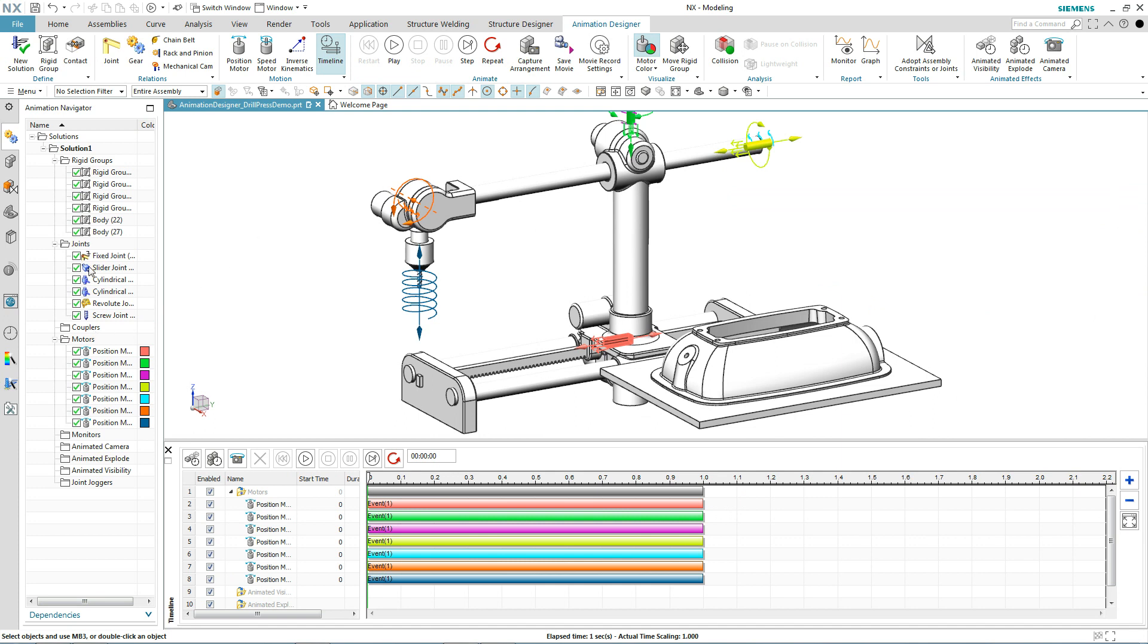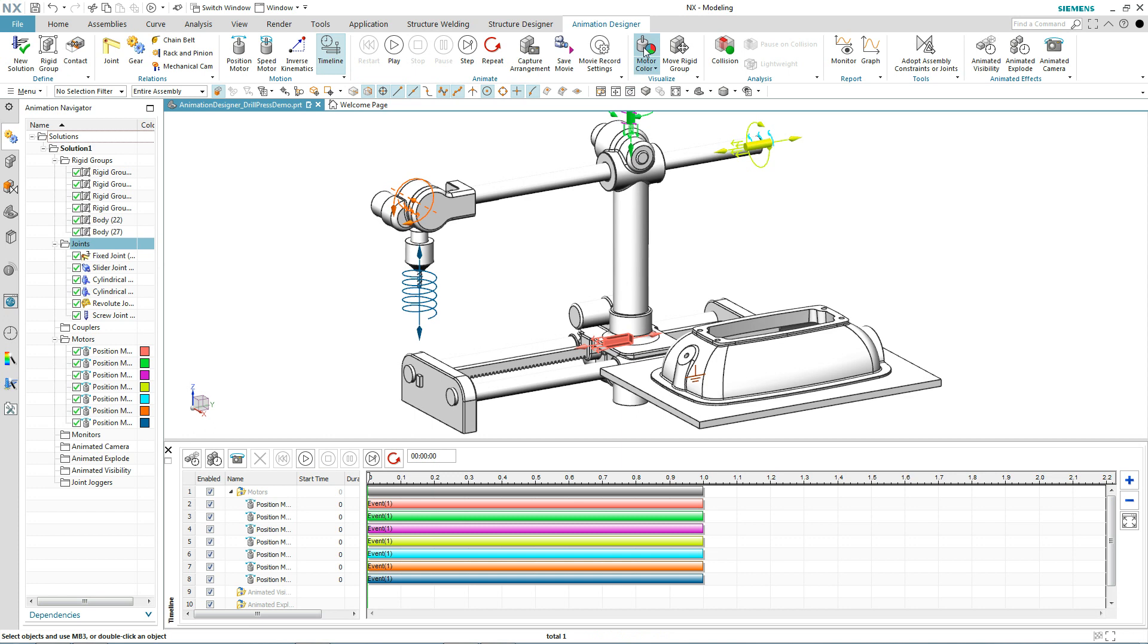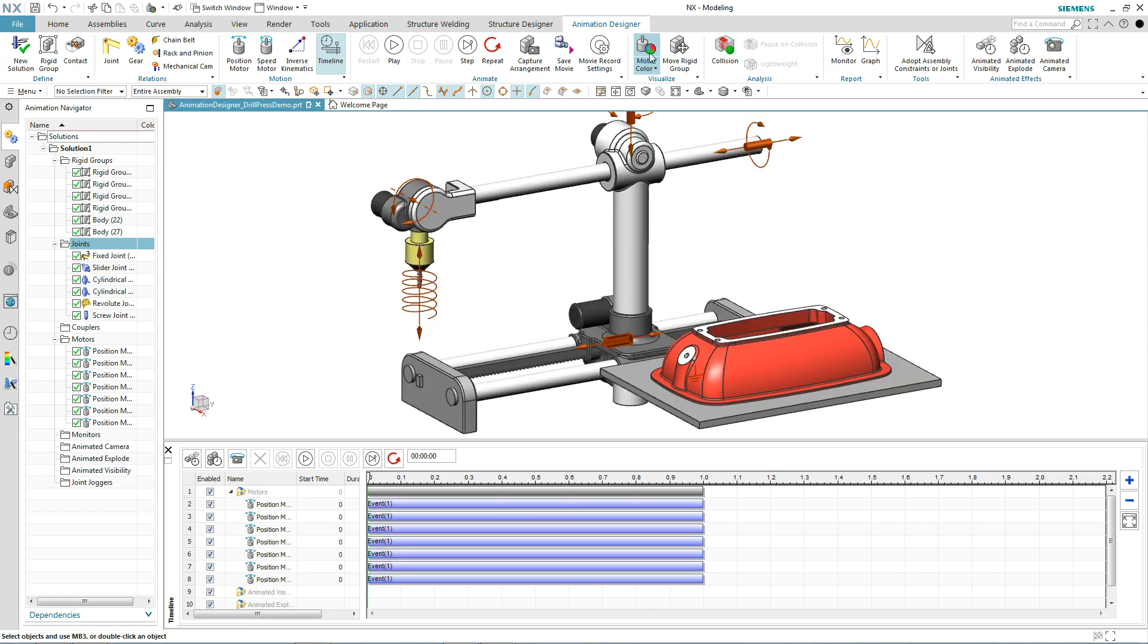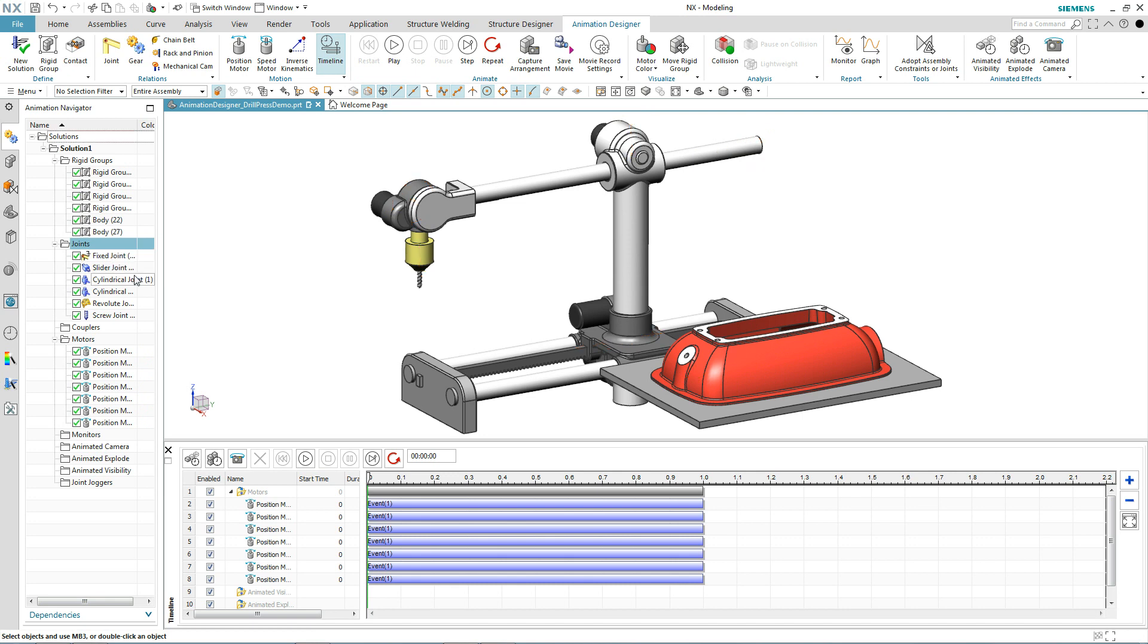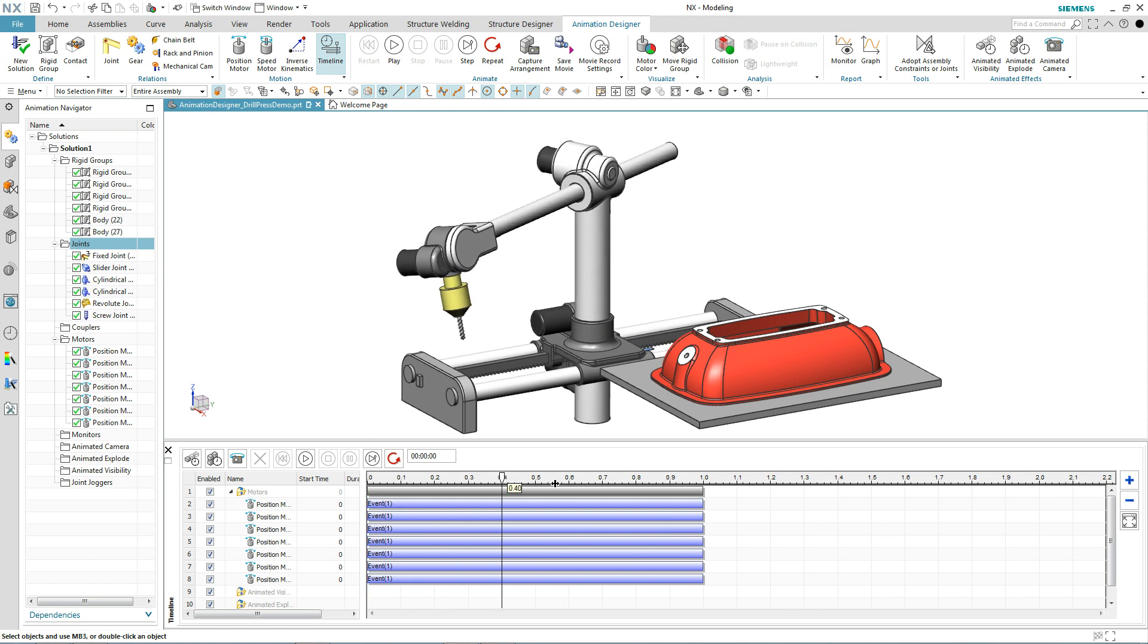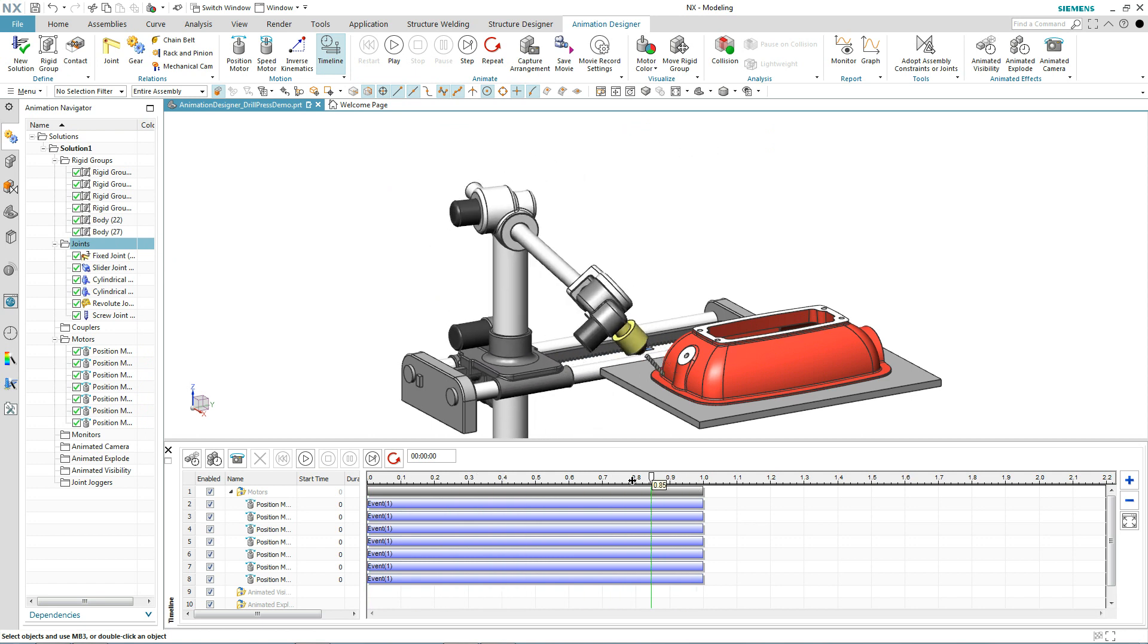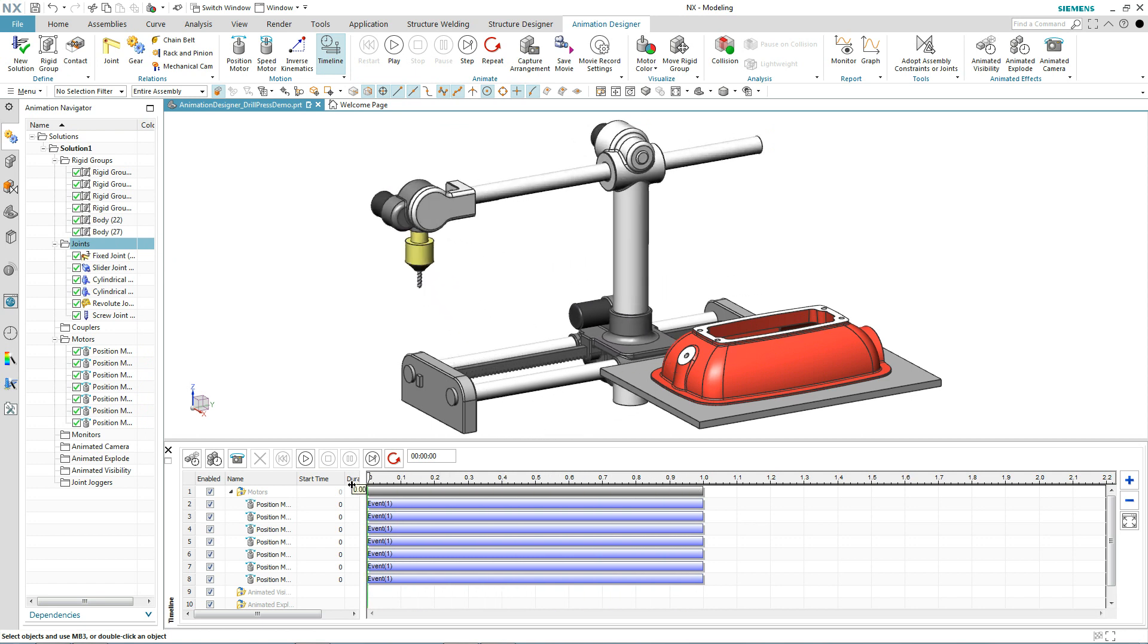Let's turn our joints off for a second and turn our motor color off and let's move our cursor back and forth. Now ideally, I'd like the drill to be the last operation so what we're going to do is simply move that event out.